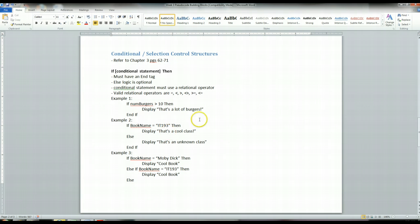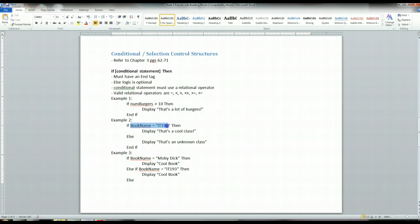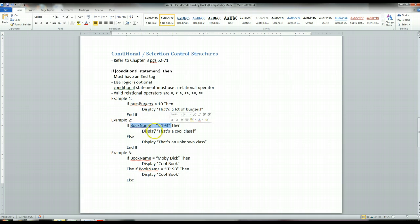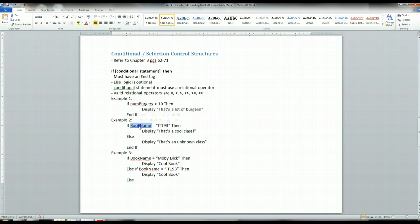If you want to have logic that's executed for a false condition, that's why I provide the second example here. So if the book name is equal to IT193, so if this evaluates to true, remember, this conditional statement must always be able to be evaluated to either true or false. And depending on what book name is set to, it can evaluate to true sometimes, and it can evaluate to false sometimes.